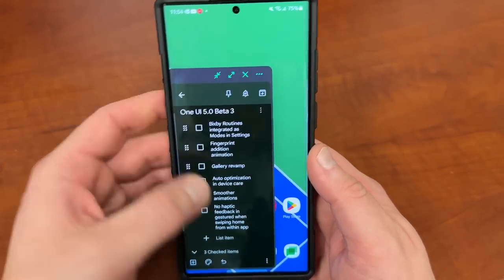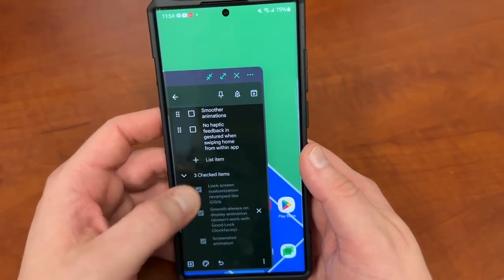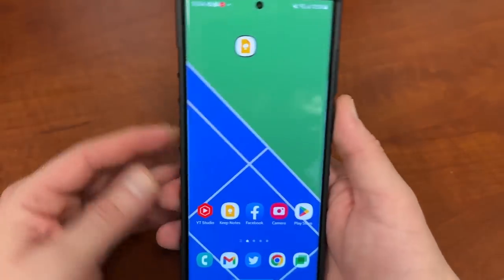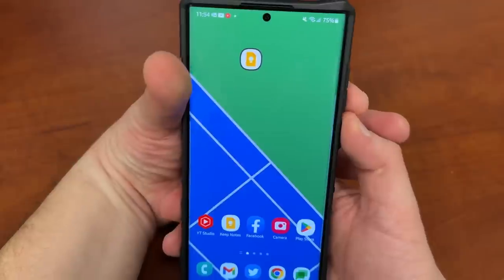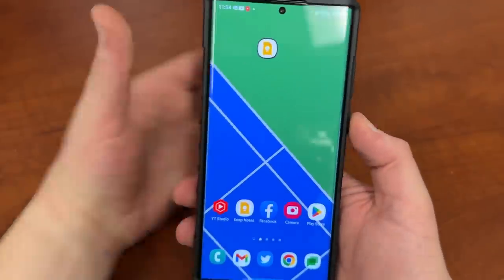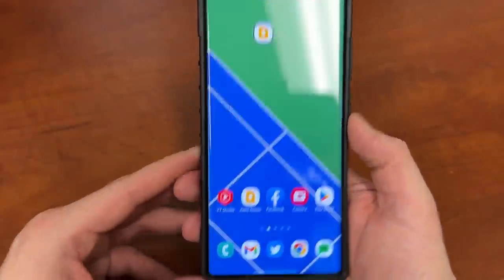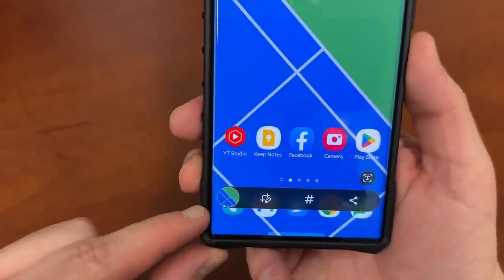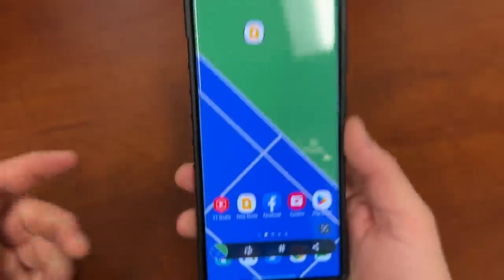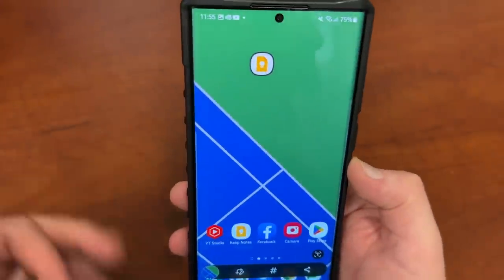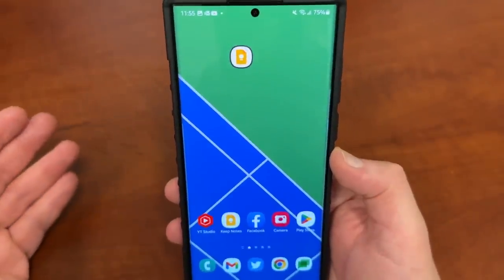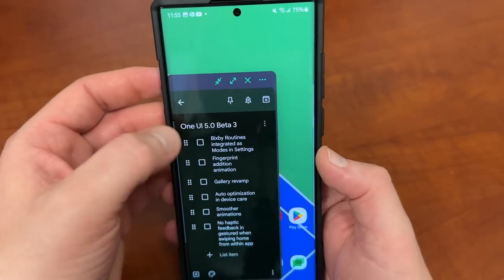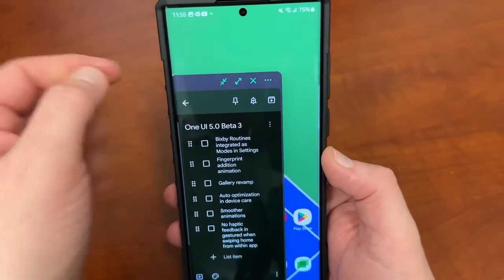The next thing is a new screenshot animation. If you take a screenshot, you'll notice this little screen pops up and goes down. It's a very small thing, definitely not as big as the lock screen customization, but something worth mentioning.